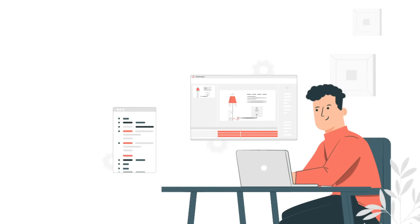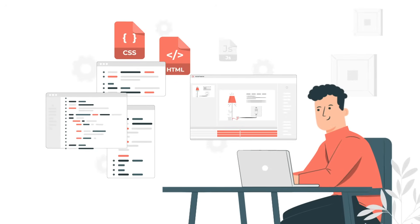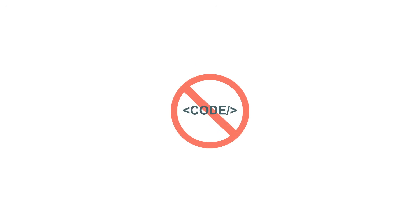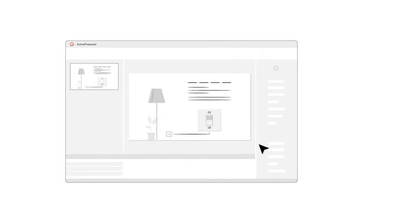ActivePresenter opens a creative space for you to create interactive e-learning content through the system of flexible events, actions, and conditions without using a single line of code.